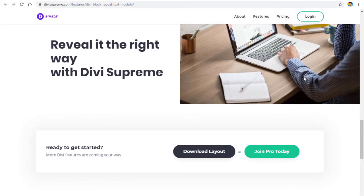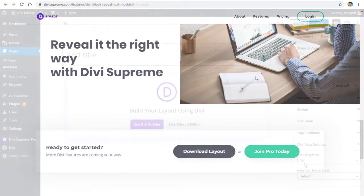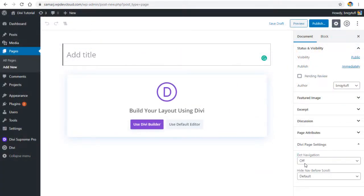For this you will need to buy the Divi Supreme Pro plugin. If you haven't yet bought it, you can buy it from my affiliate link in the description of this video. When you buy from my link I get some commission, and that helps me make more videos.